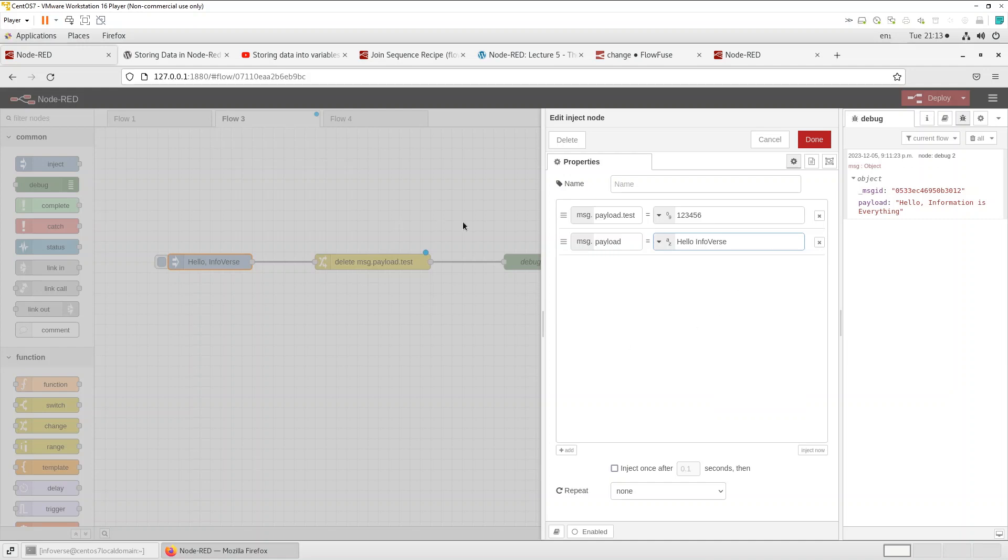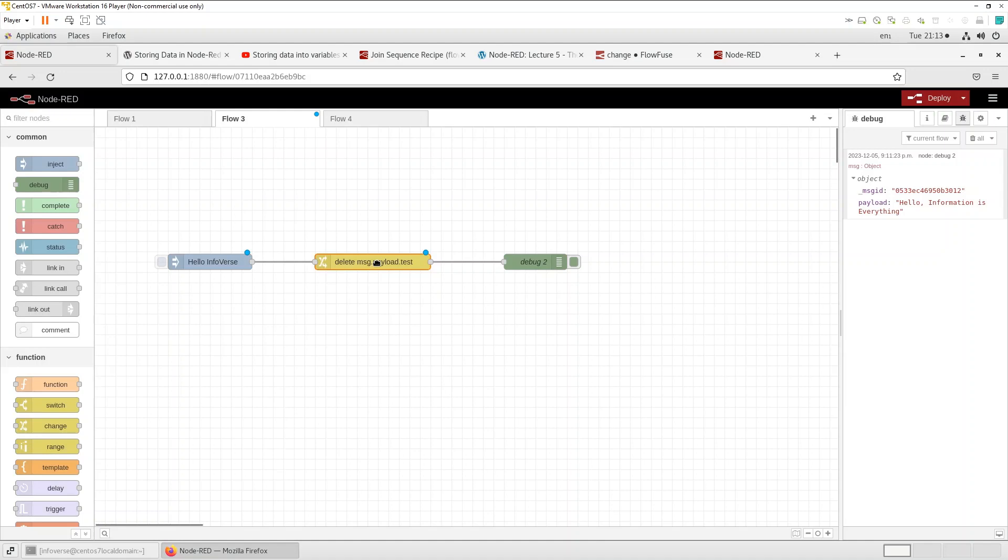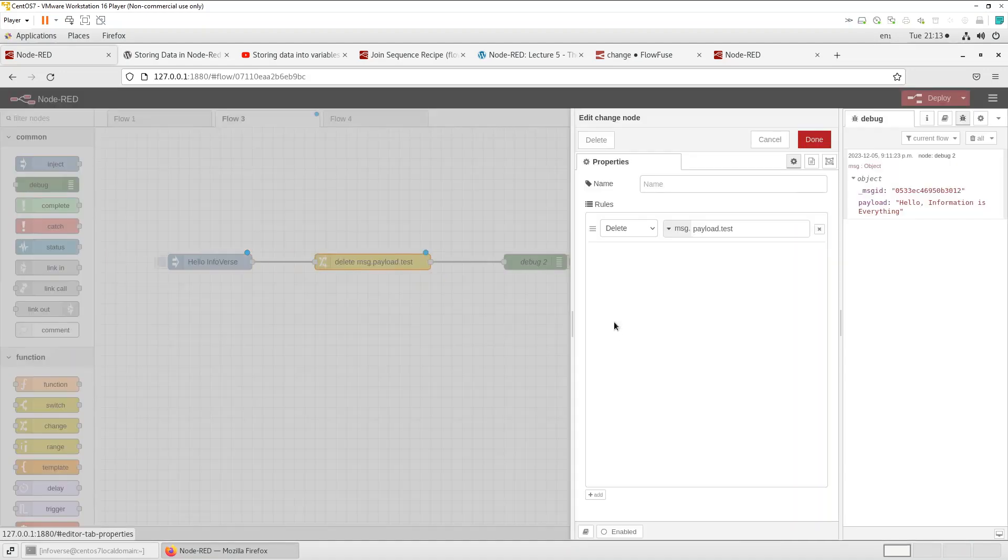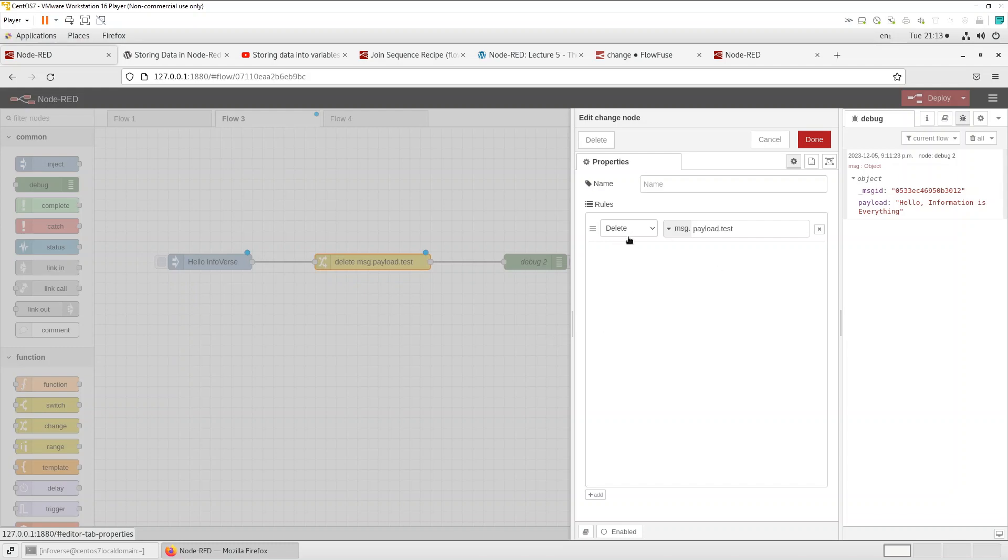So what's going to happen is that let's say we're getting two types of data. One is the payload dot test, the other is payload. And one contains one two three four five six and the other one contains a string. So let's save that. And over here we're just interested in the string as an example. So we're using the delete function or delete component of change to drop that payload dot test.